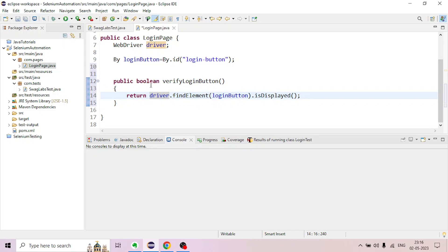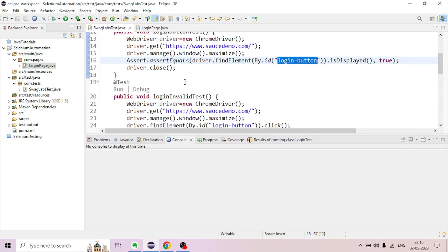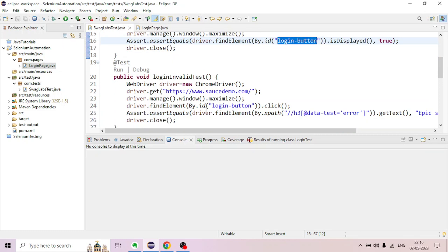We will define the return type. The first test case is available. The second test case is available. You can use a name. The login button is available and already accessible.